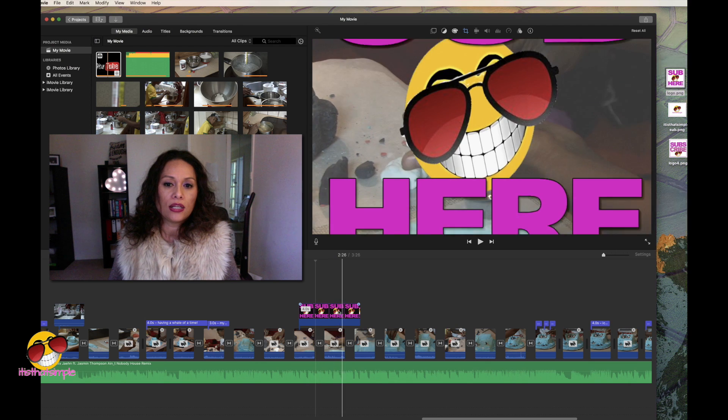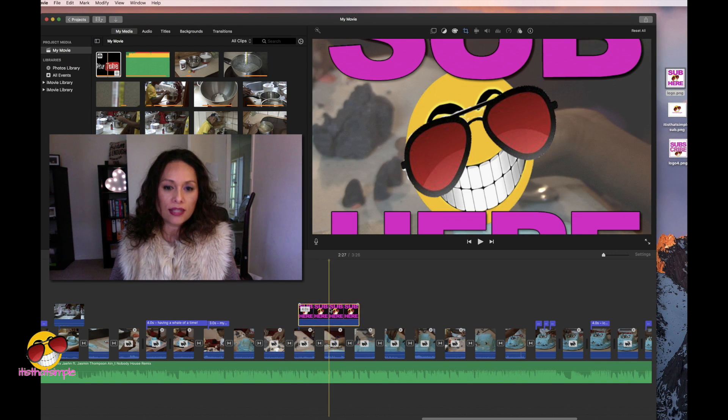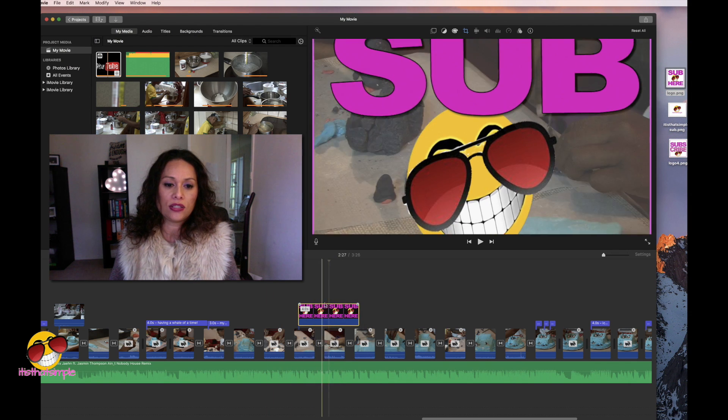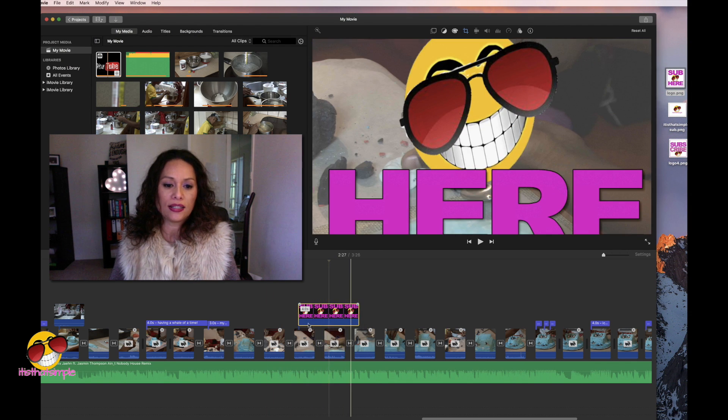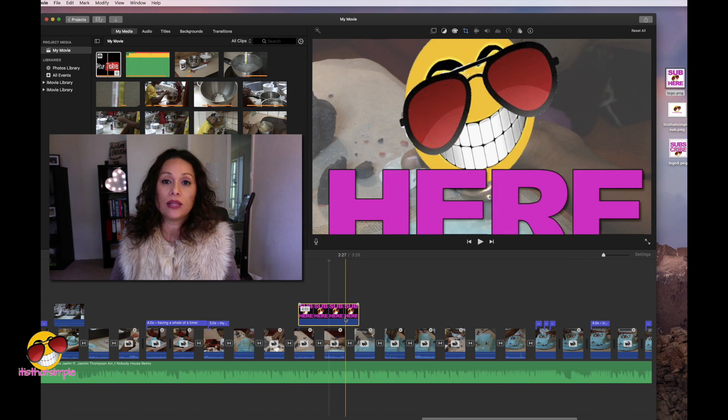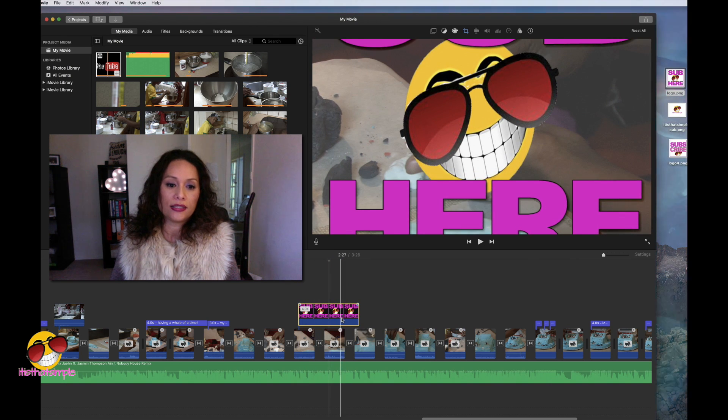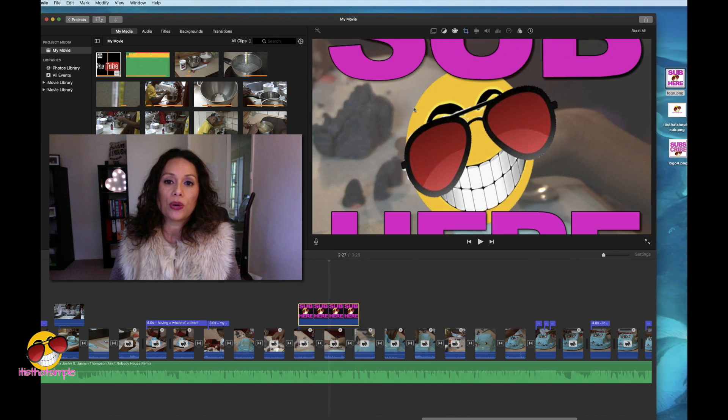Okay. So you put your image here now, click on it. You see that highlighted, highlight means that you've got the yellow outline. Once it's outlined, I want you to go up here.